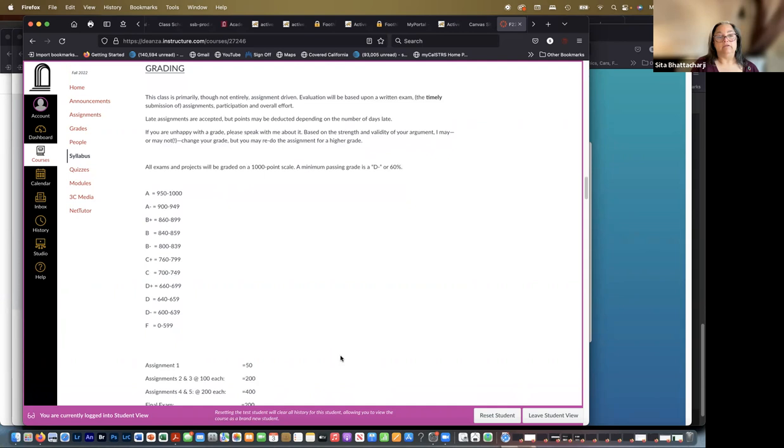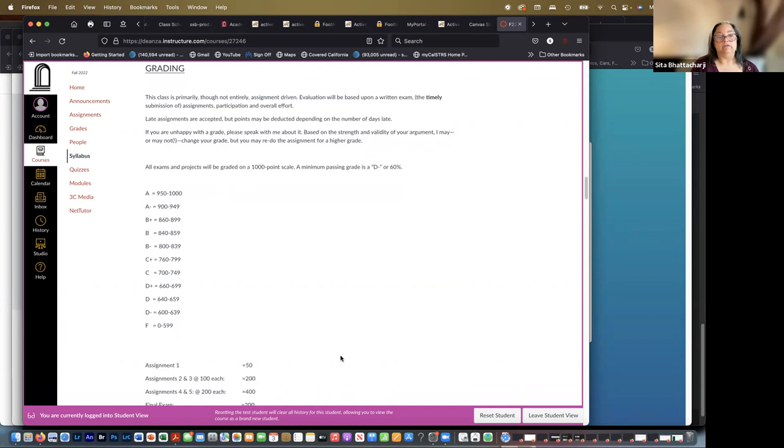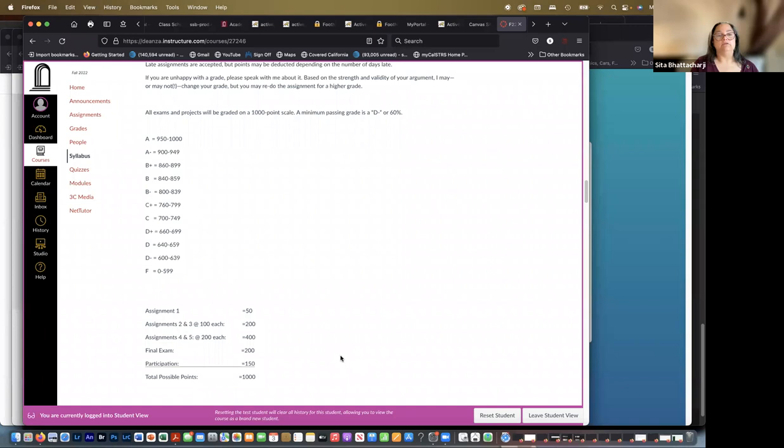So I don't do extra credit or things like that, but you can redo the assignments. All exams and projects will be graded on a 1,000 point scale and a minimum passing grade is a D minus or 60%. And so the breakdown is as you can see right there. I do use the plus minus system, which I think is more accurate.